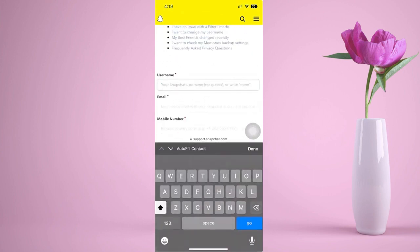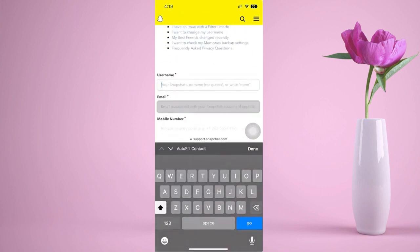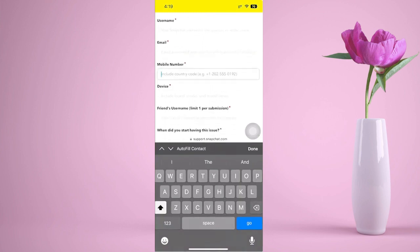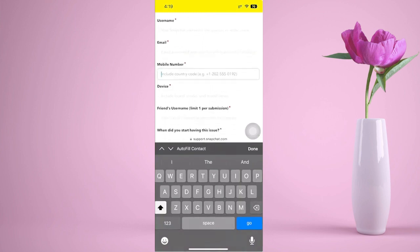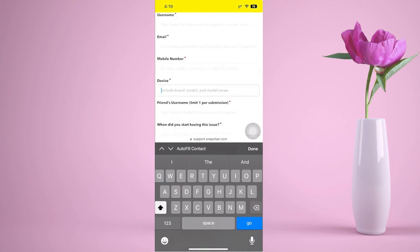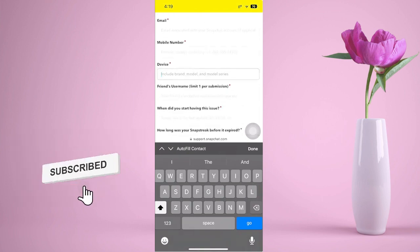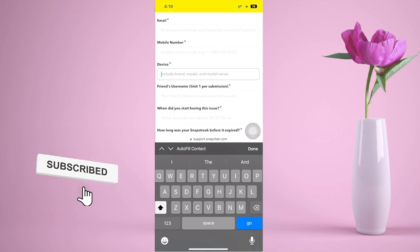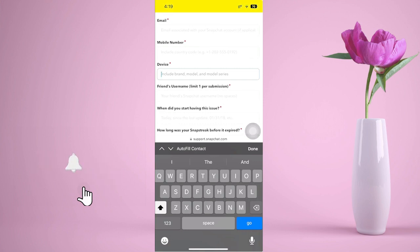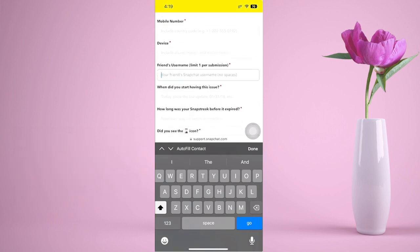The first detail to add is your Snapchat username. Next is your email address, followed by your mobile number that you use with Snapchat, and also the device you are mainly using with Snapchat.